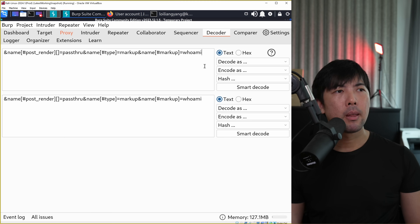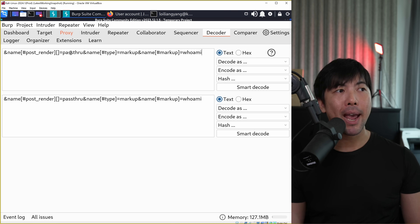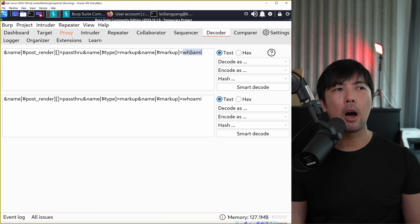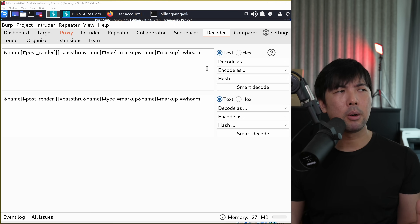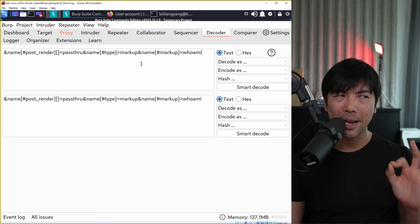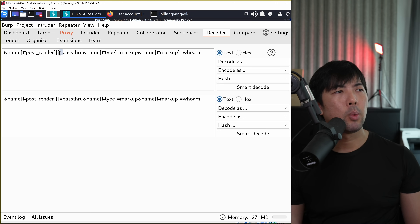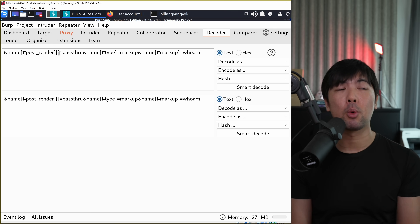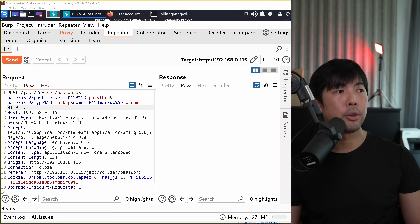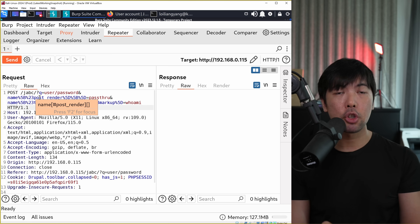Here we have the payload we'll be using to send over into the URL part. We have the following: 'name[post-render]', 'pass-through', 'name[markup]', and 'name'. The OS command injection we're using is 'whoami'. Before we send this to the server, there could be problems because of special characters like hashes, ampersands, equal signs, and brackets - these could mess up our payload. So we need to URL-encode it to have a higher chance of ensuring our payload goes through.